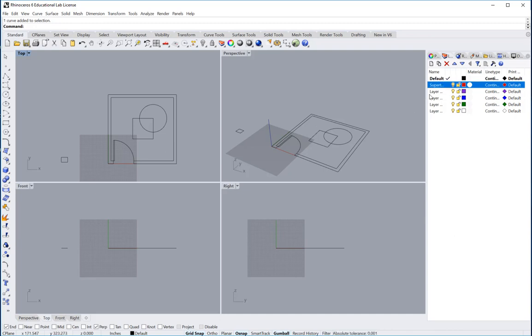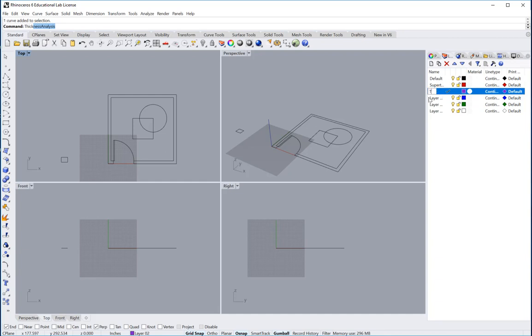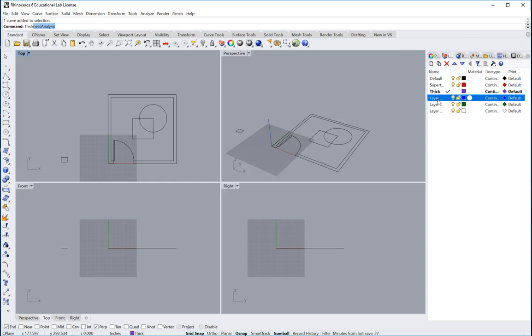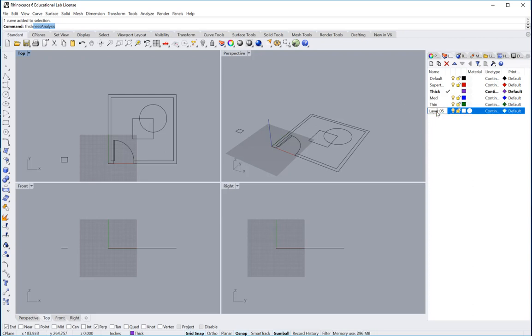Maybe another layer might be named thick. Another one might be named medium. Another one might be named thin. And perhaps last one super thin.